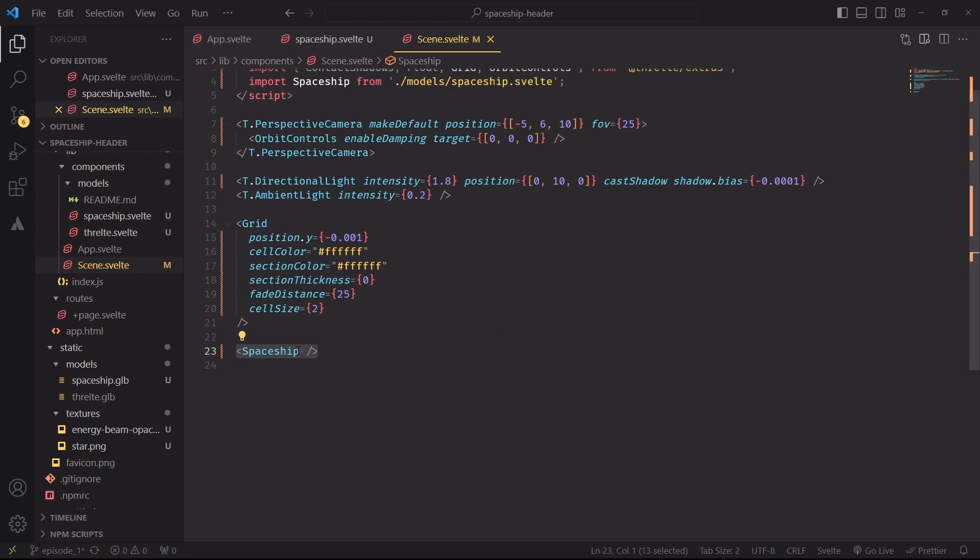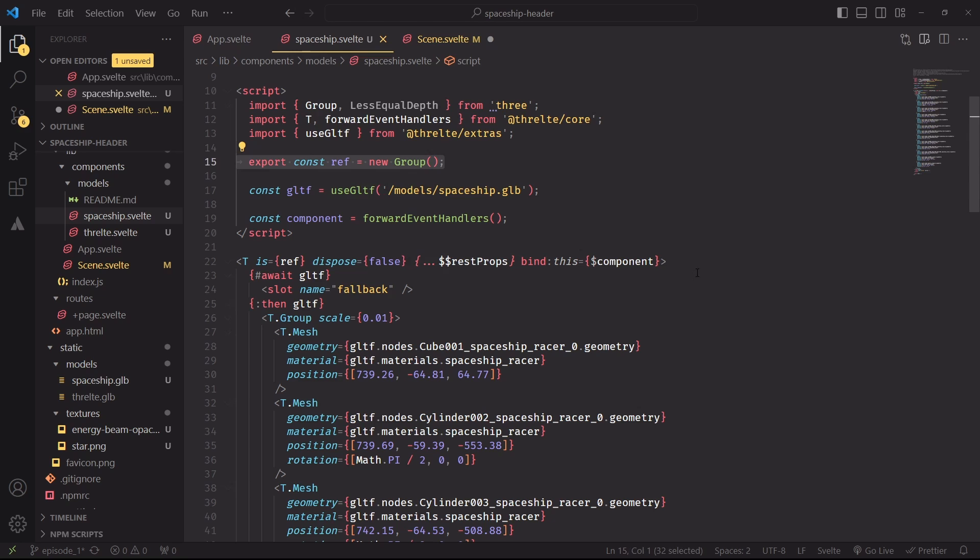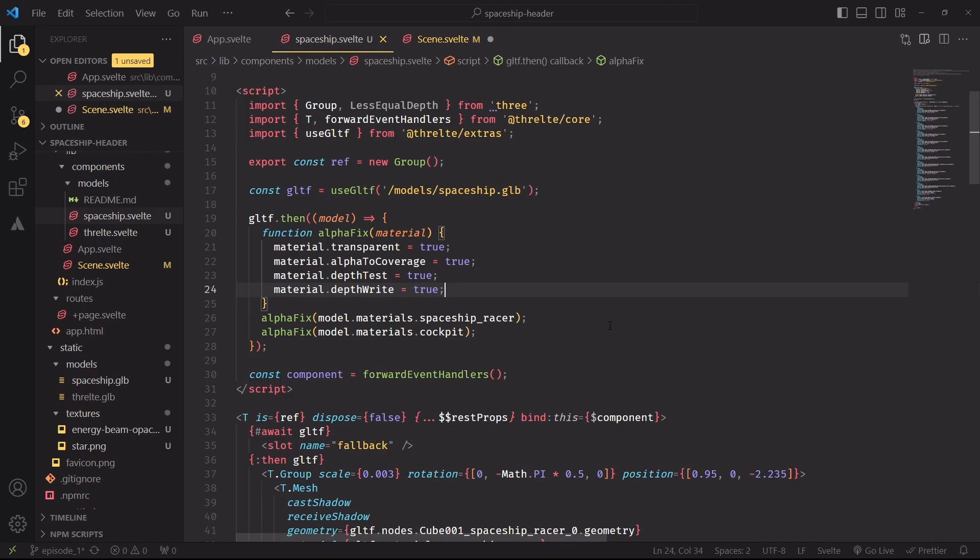Notice also the usage of ref prop inside the ref group, which means in practice that inside scene.svelte, if we reference the spaceship, when we pass properties of the spaceship like position x, y, and z, these will be directly applied to the group object that is being referenced by this component.